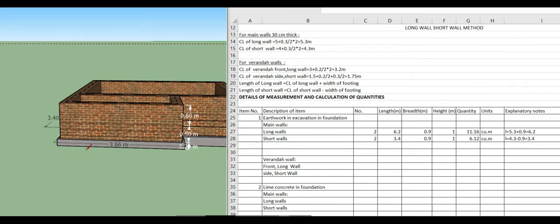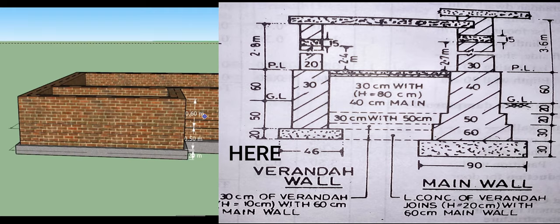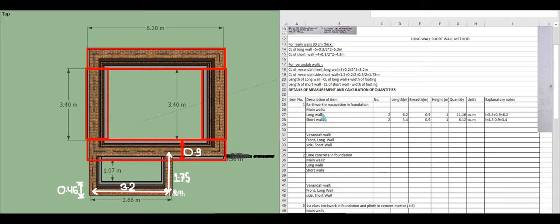Now calculating excavation for the veranda walls. Excavation goes from ground level down to the footing level. The veranda has one front long wall and two side short walls. The front long wall center line is 3.2 meters. Adding half of the 0.46 meter wall on both sides gives length = 3.2 plus 0.46 = 3.66 meters.